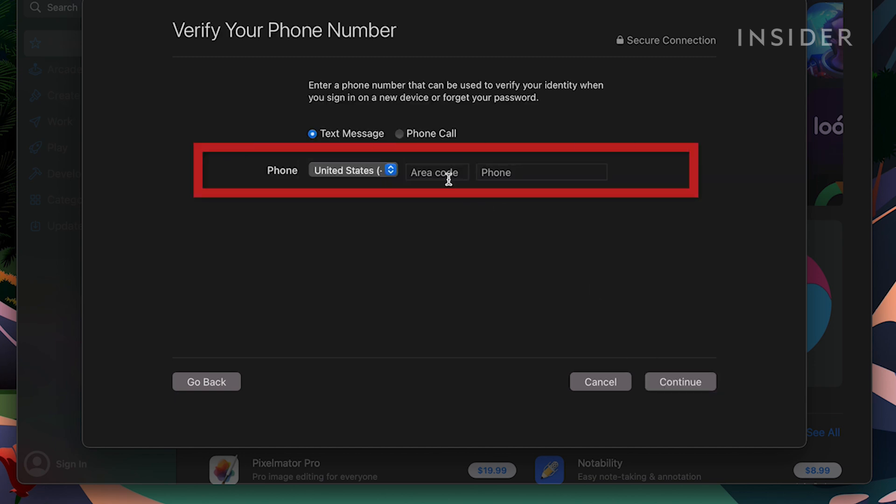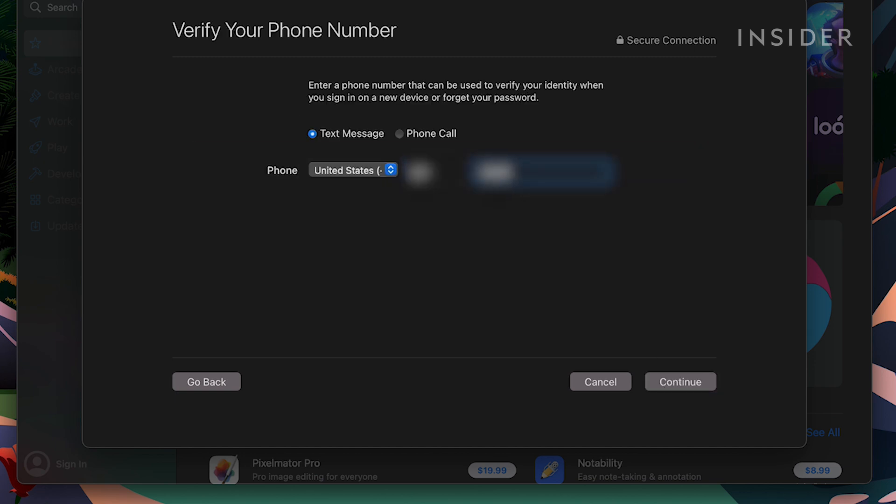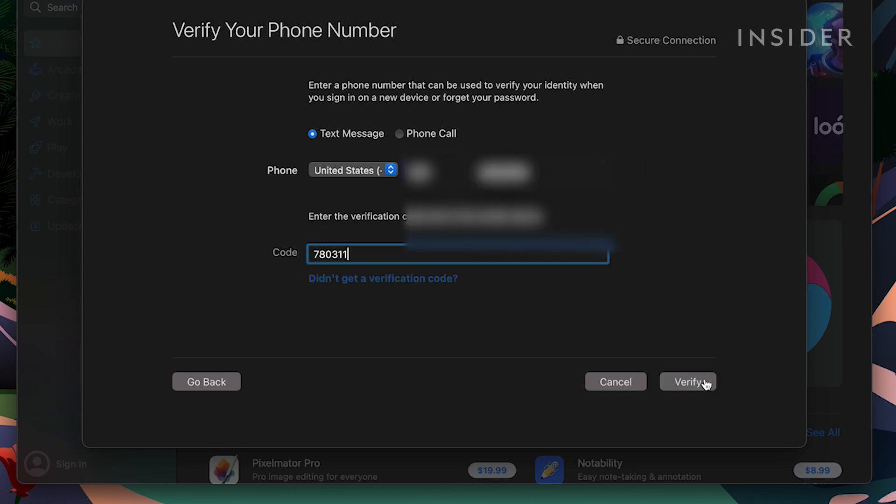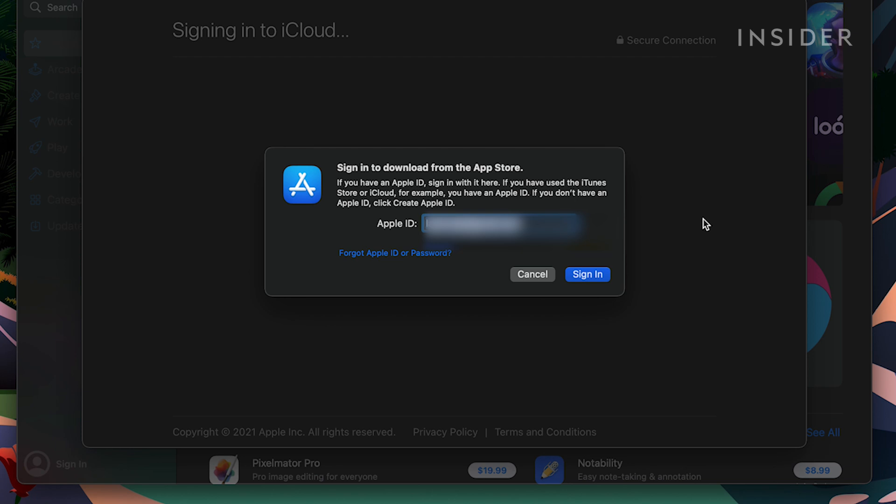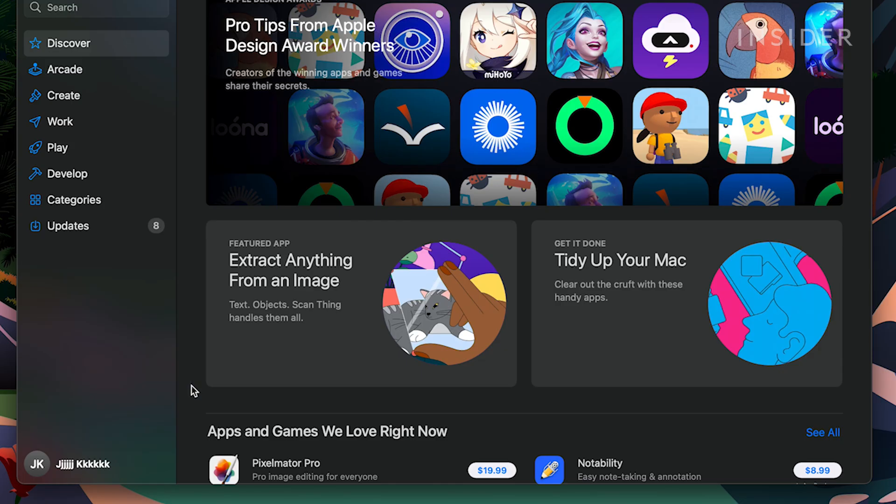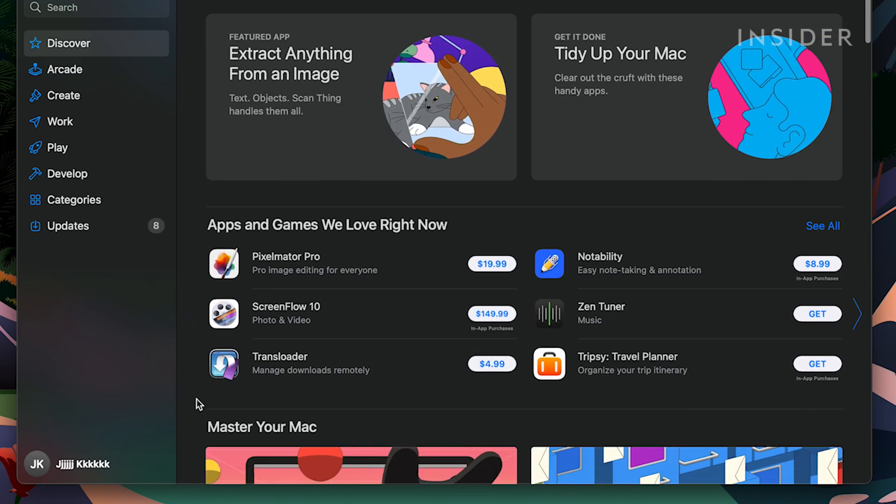Confirm your phone number and email address. After you verify your email address, sign in with your new Apple ID to access the App Store and other Apple services such as iCloud.